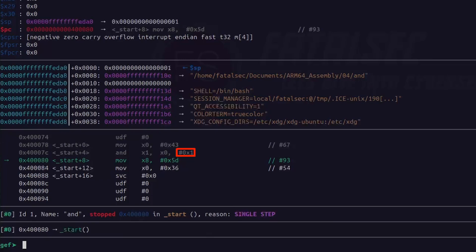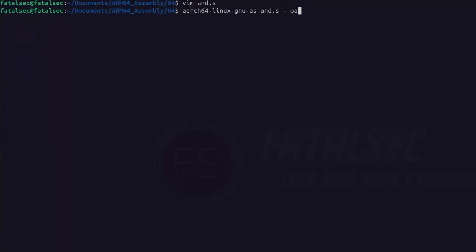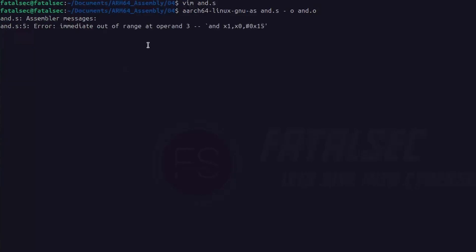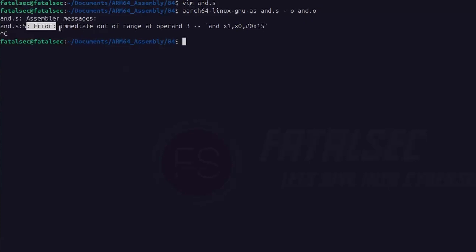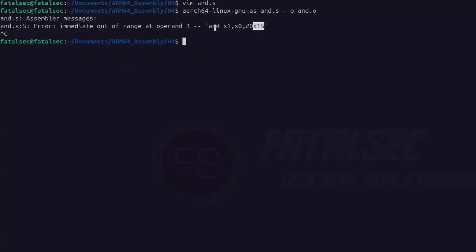However, there is something about these immediate values which you need to know — you just cannot use any constant value. To understand the problem, let's see what happens when we modify the immediate value to 0x50. Modifying our existing program and using 0x50 instead of 0x1, then assembling again — this time we get an error saying the immediate value is not in a valid range. That's because in ARMv8 architecture the instruction length is fixed at 64 bits, leaving only 13 bits to store the immediate value. So logical immediate instructions use special encoding to store these immediate values.